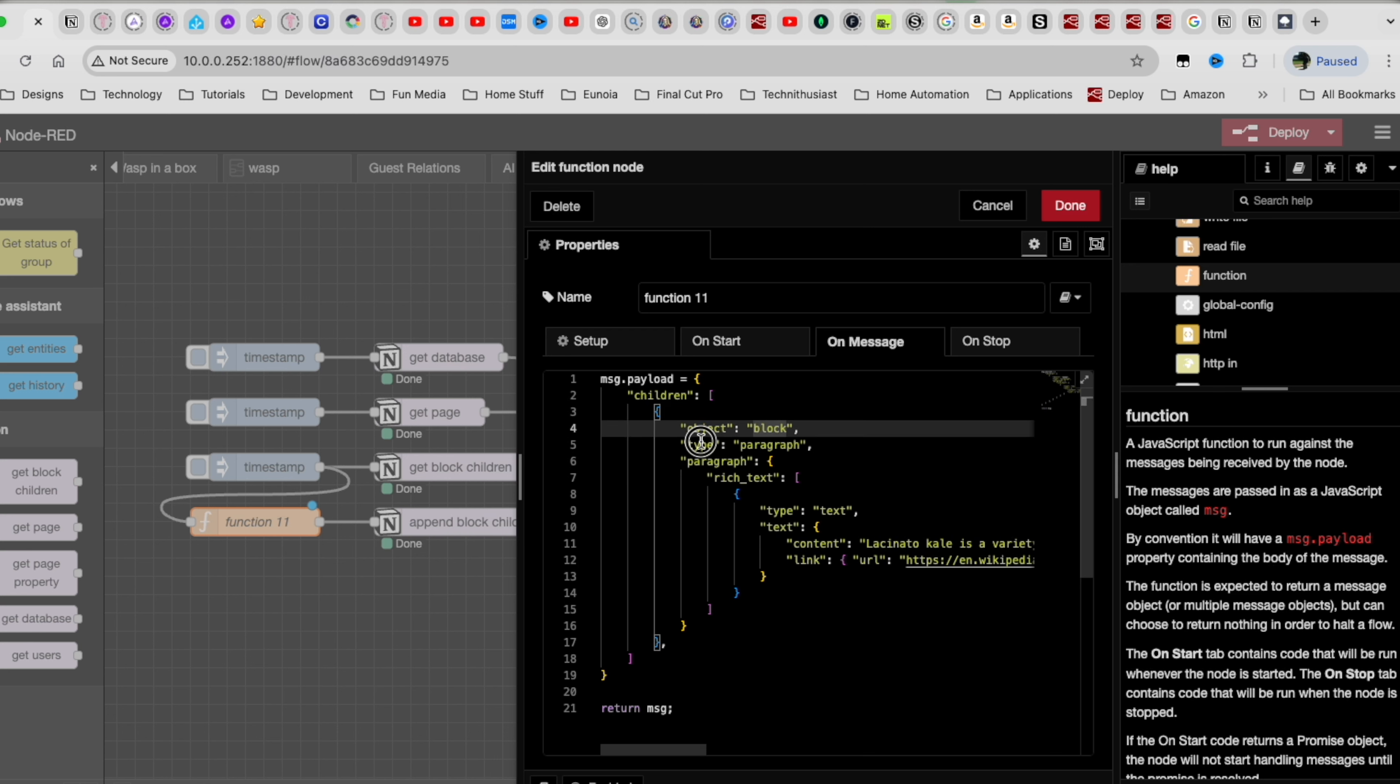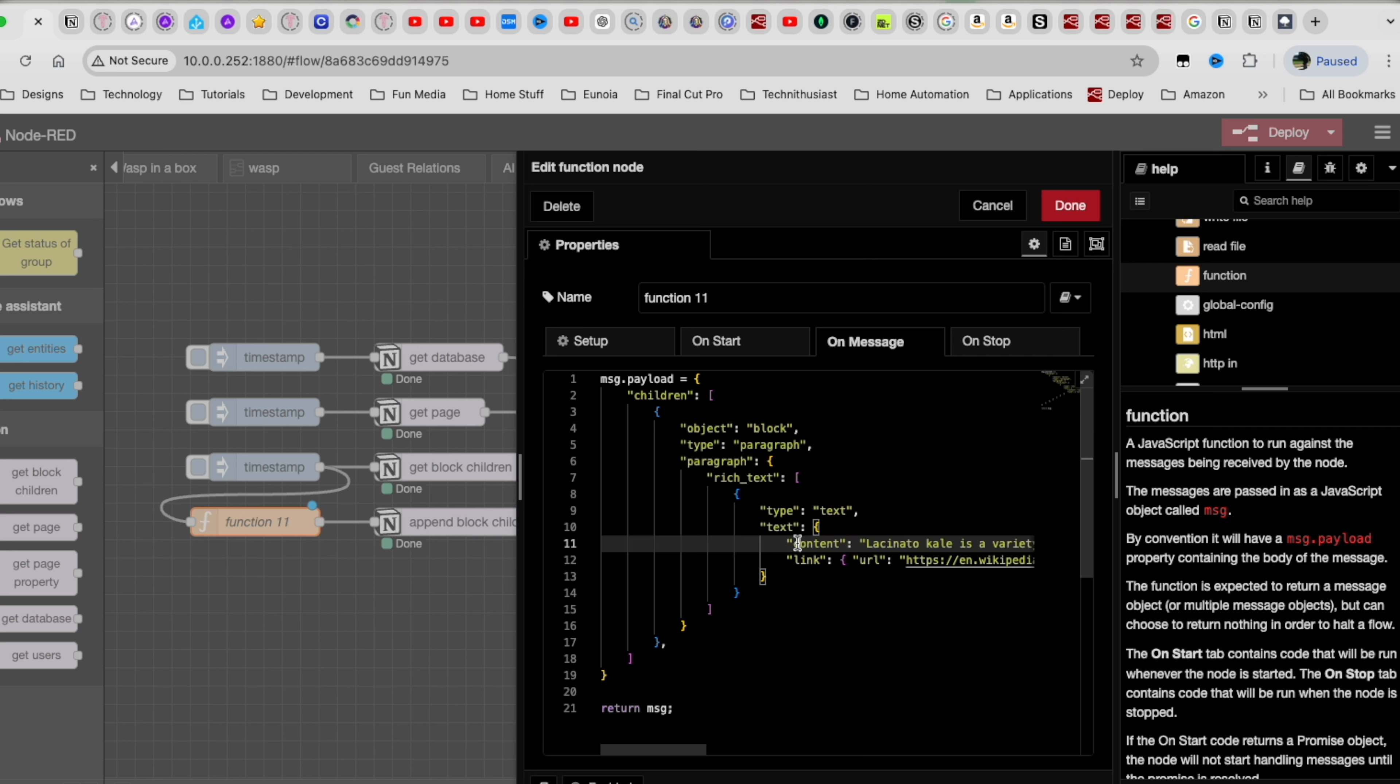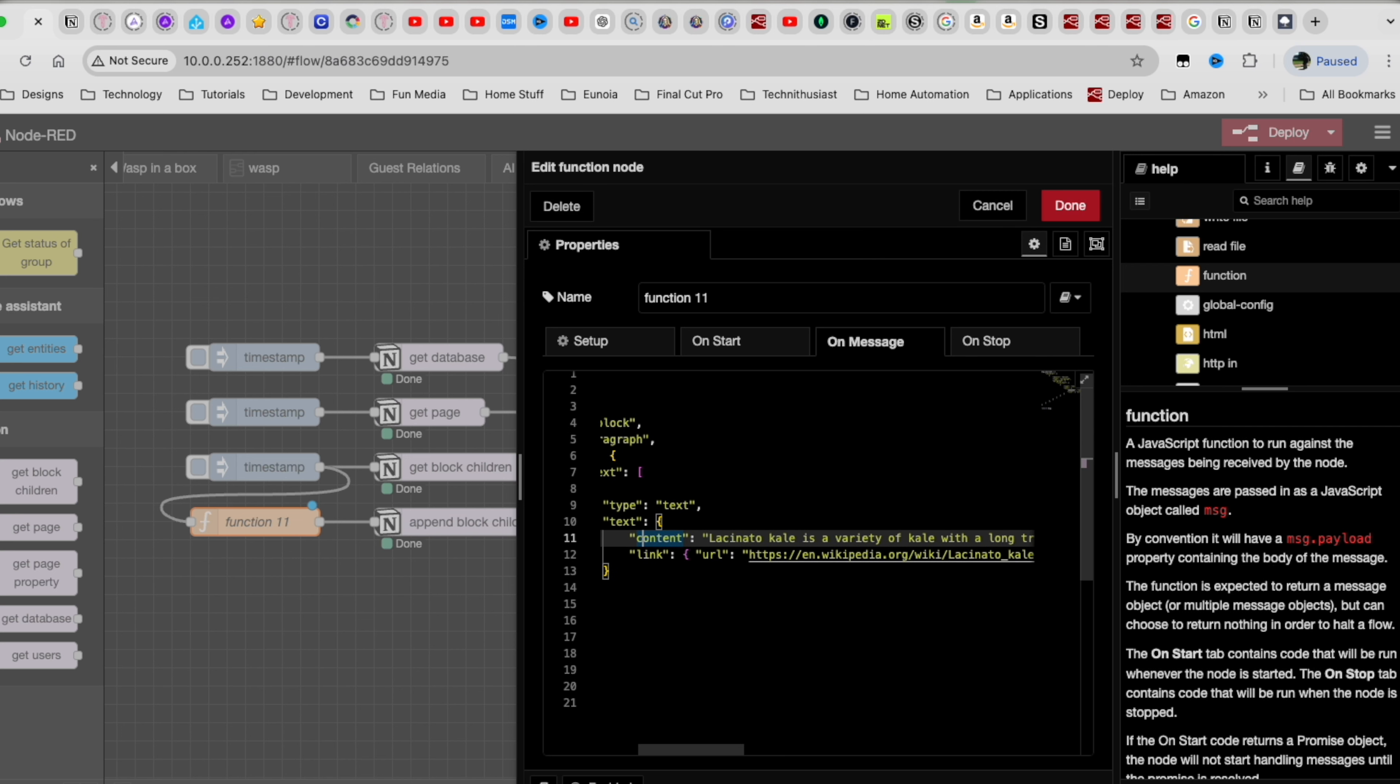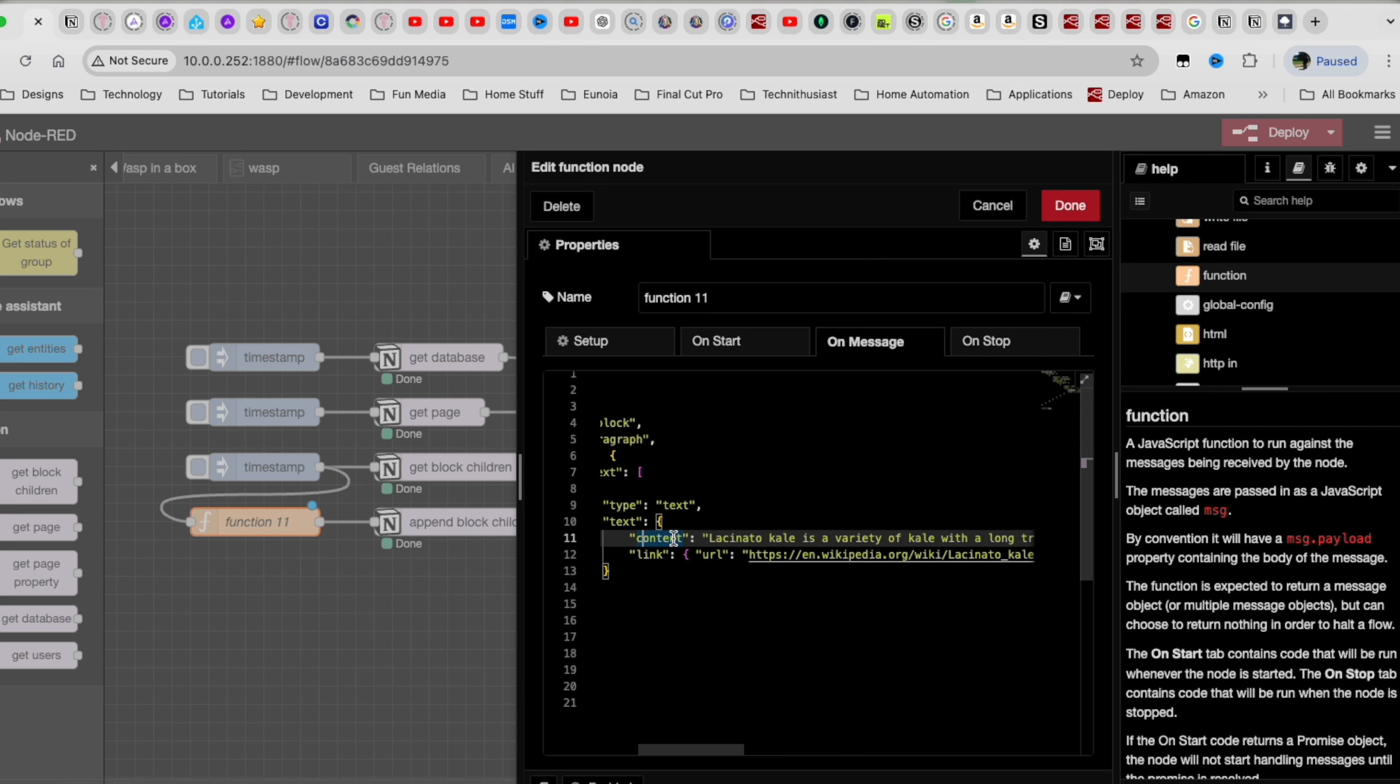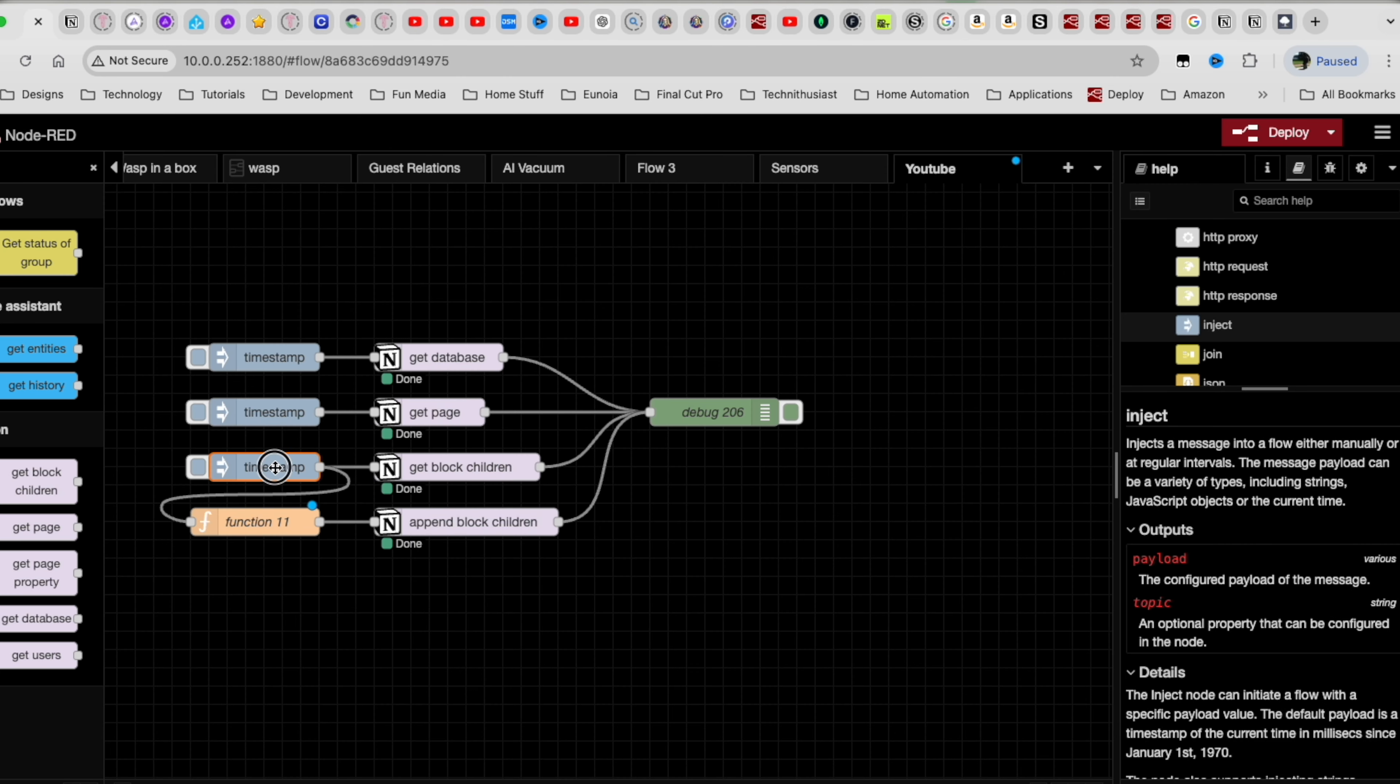So we have here, it needs it in the message or it needs it in the payload. And then in the payload, we have children, which is what it expects. And then it's an array of blocks or objects. So here we have this object block, type paragraph, in the paragraph, it's a rich text, and it's a type text. And here's the text information, we're telling that text that this is a link, and it has a link to where it needs to go. And then here is the text that is going to be written into the notion page.